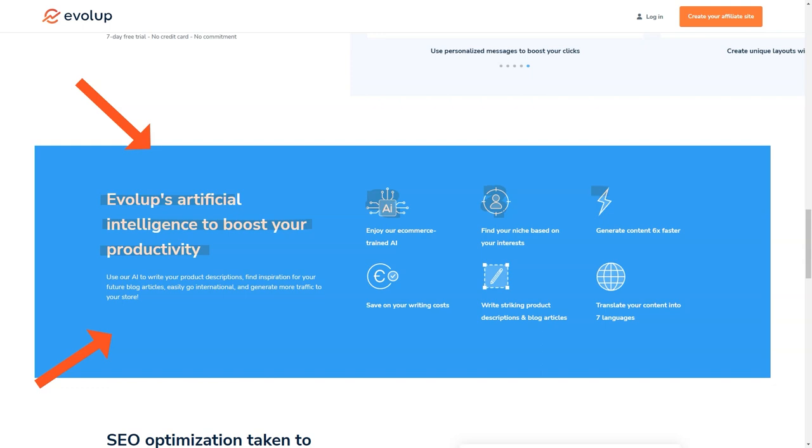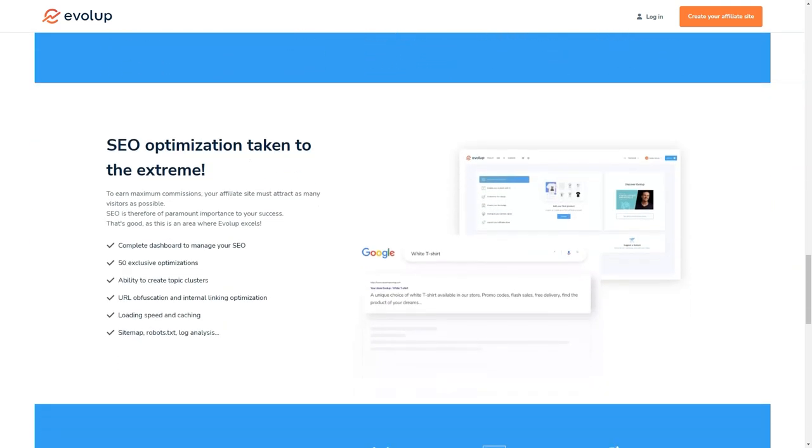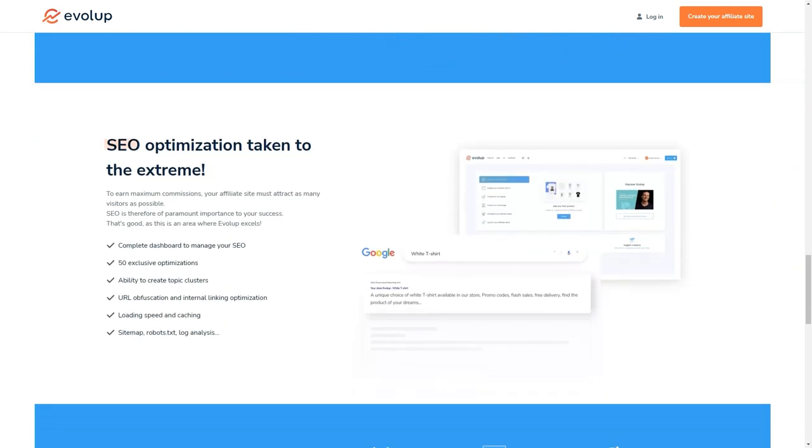And you can manage all your sites from one place. That's right. With Evelop, you'll have a single account where you can manage all your affiliate stores, making it super convenient and easy to keep track of everything.